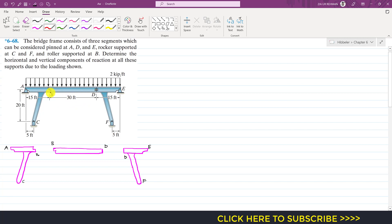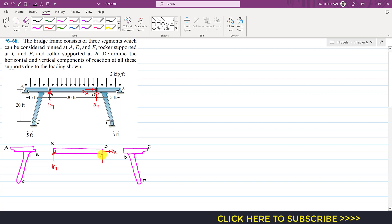If we consider the BD member, at point B we have the roller support. The ABC part of the bridge will apply a force on this BD member in the upward direction — let's call this By. At point D we have a hinge joint, so we will have two reactions: Dx and Dy. So for the BD member we have By acting vertically upward at B, and Dx and Dy at D. This BD member has a length of 30 feet, so we can represent the distributed load on it.